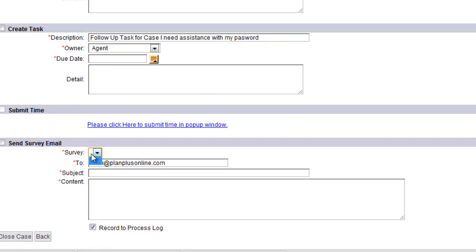Now you'll see here that this box does not have anything in there. There's no values because we have not created a survey. In this video, we're going to demonstrate how to create a survey as well.